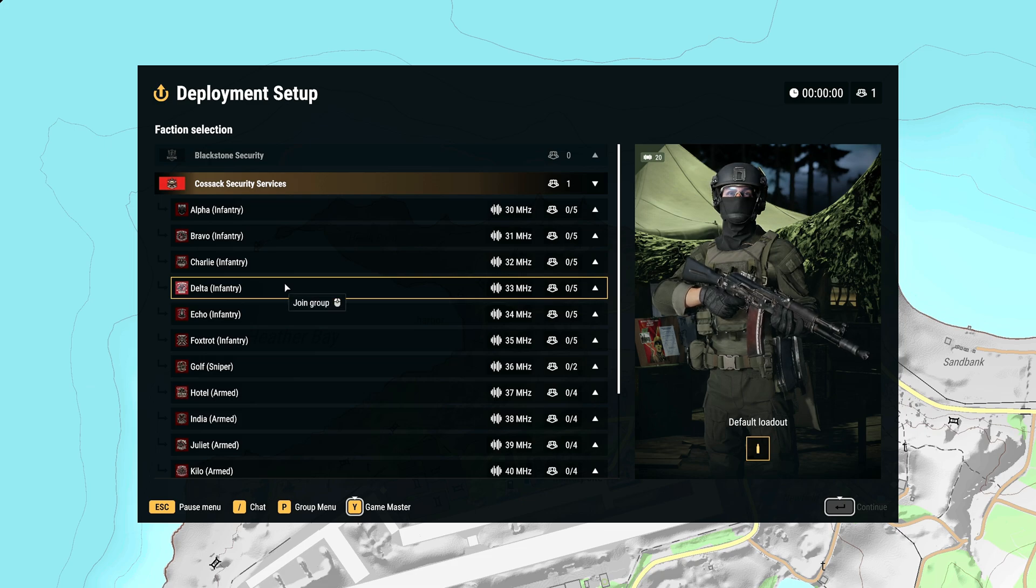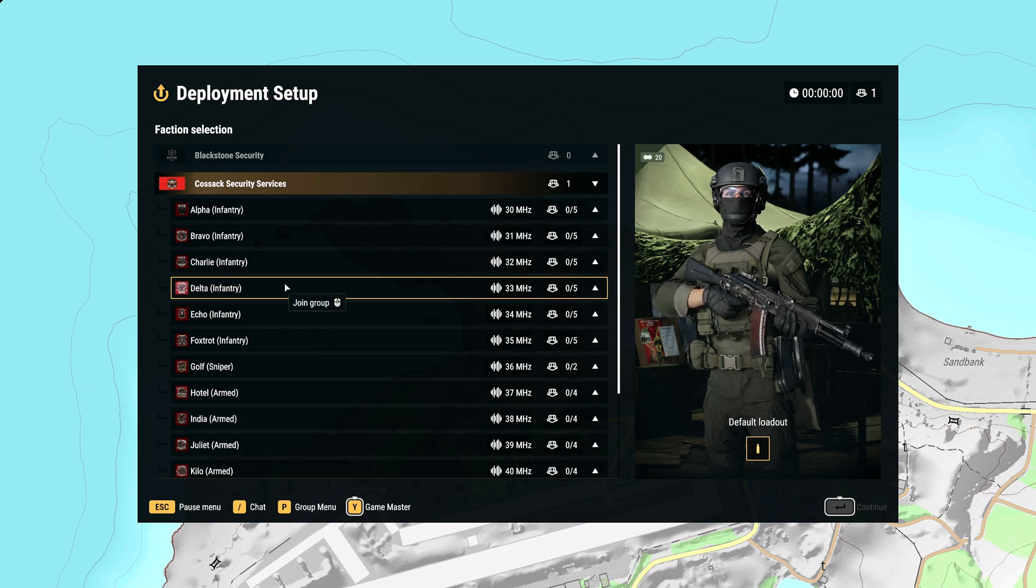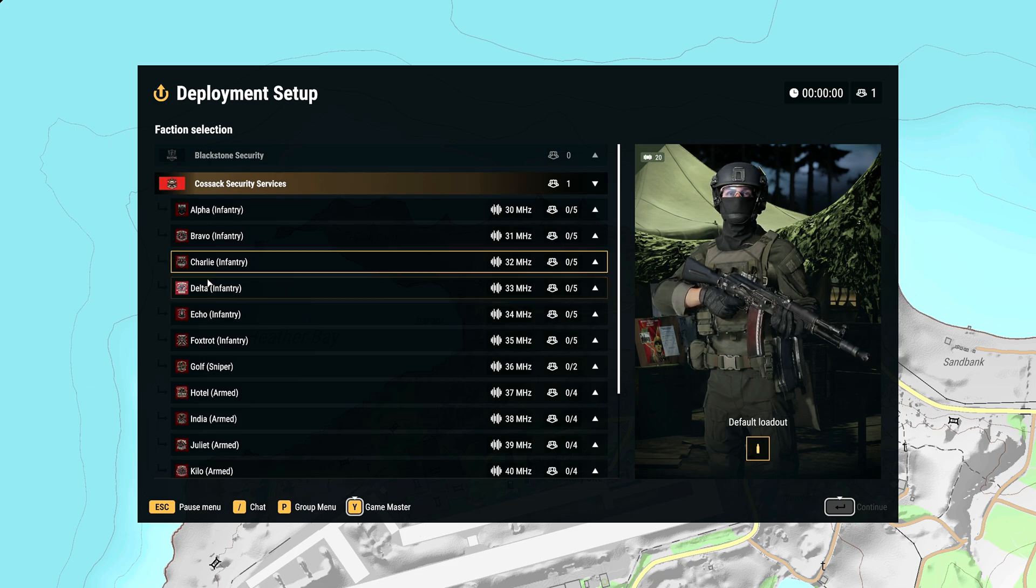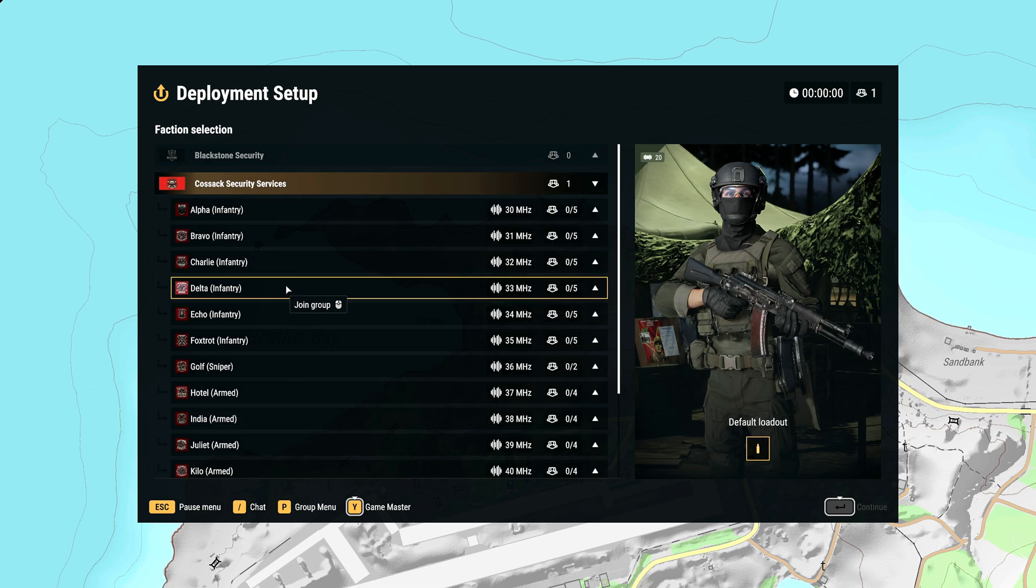This kind of carries on from my previous video which was talking about creating custom patches using the RHS framework where I made my own patch for each one of my squads. So this is basically carrying on from that.